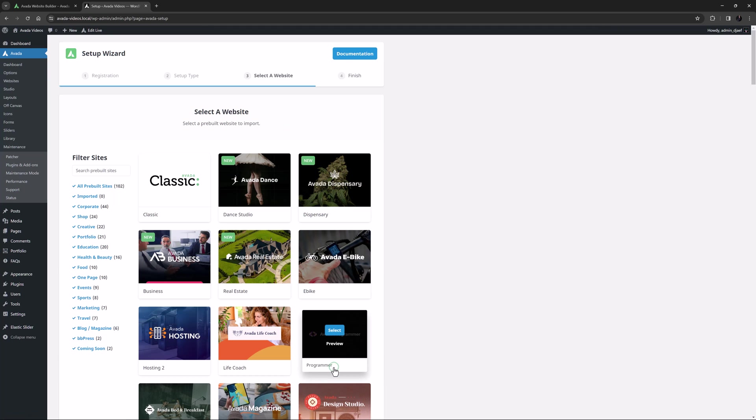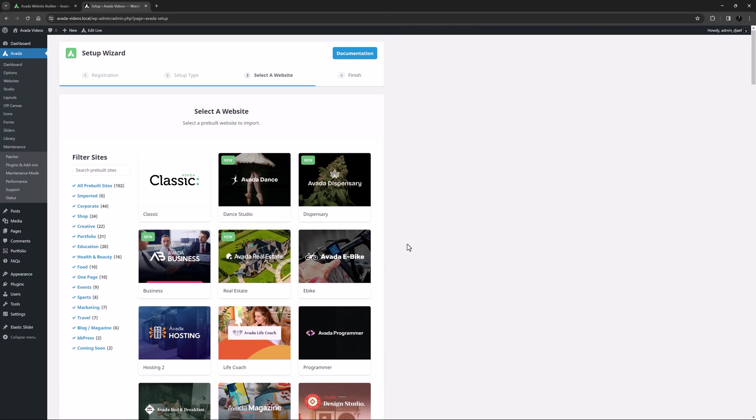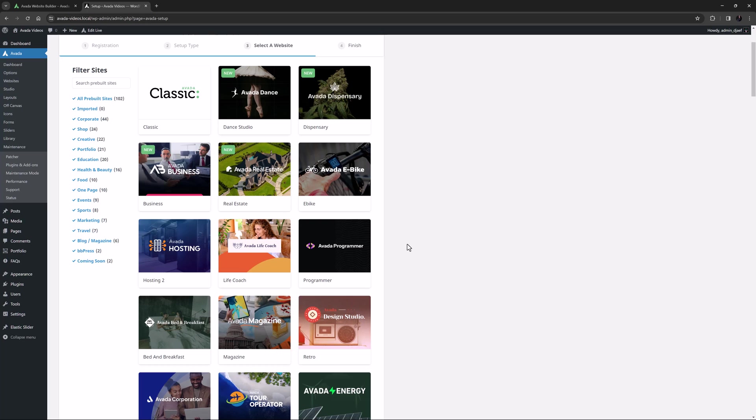If you select that option, the wizard will then guide you through the importation of a pre-built website in a matter of minutes. The hardest thing in this process is simply deciding which website you want to import. Please see the how to use the setup wizard video for a full rundown on that tool, linked below.